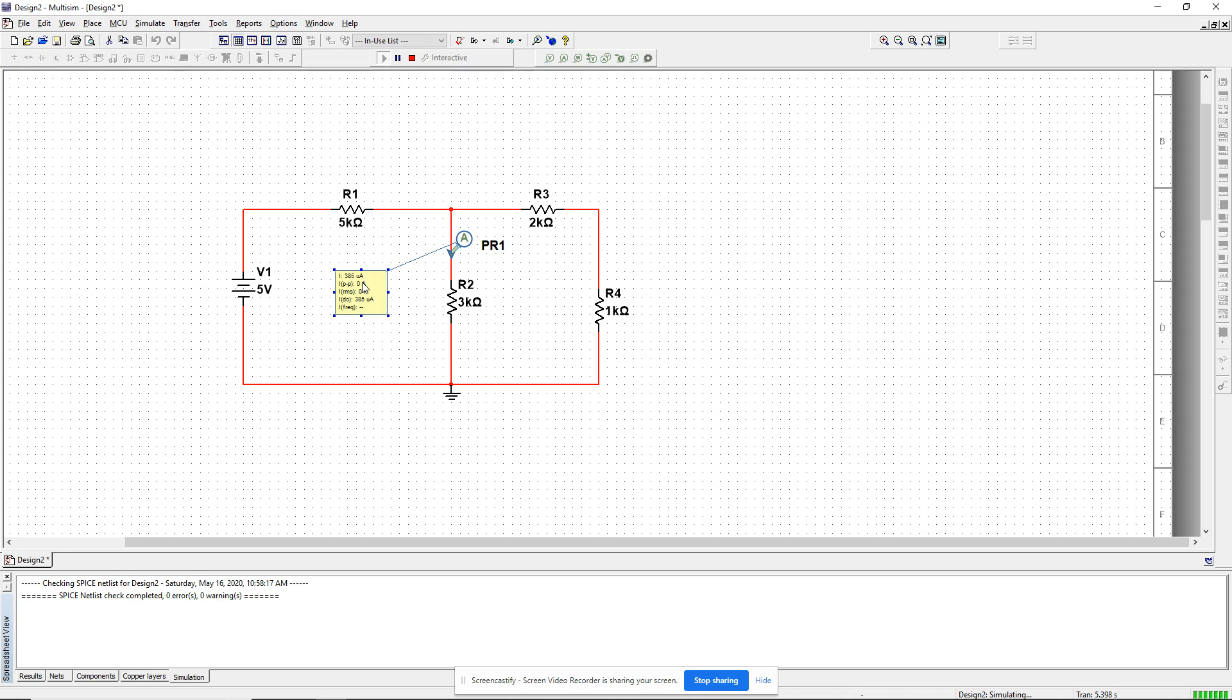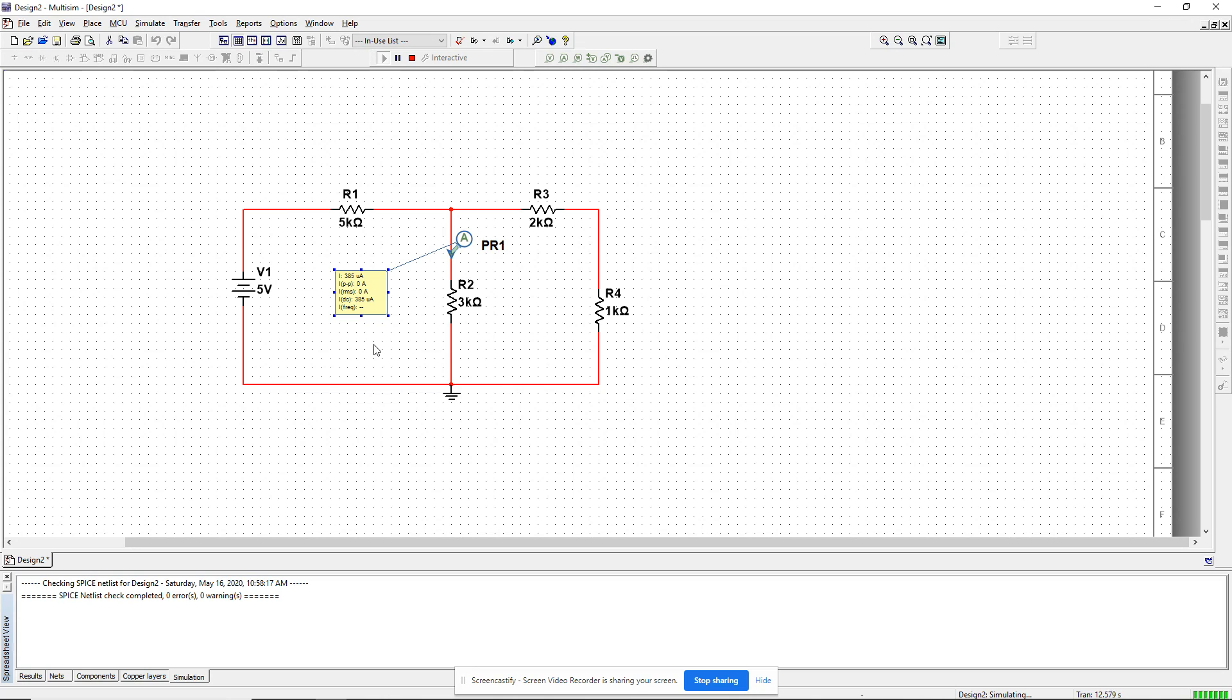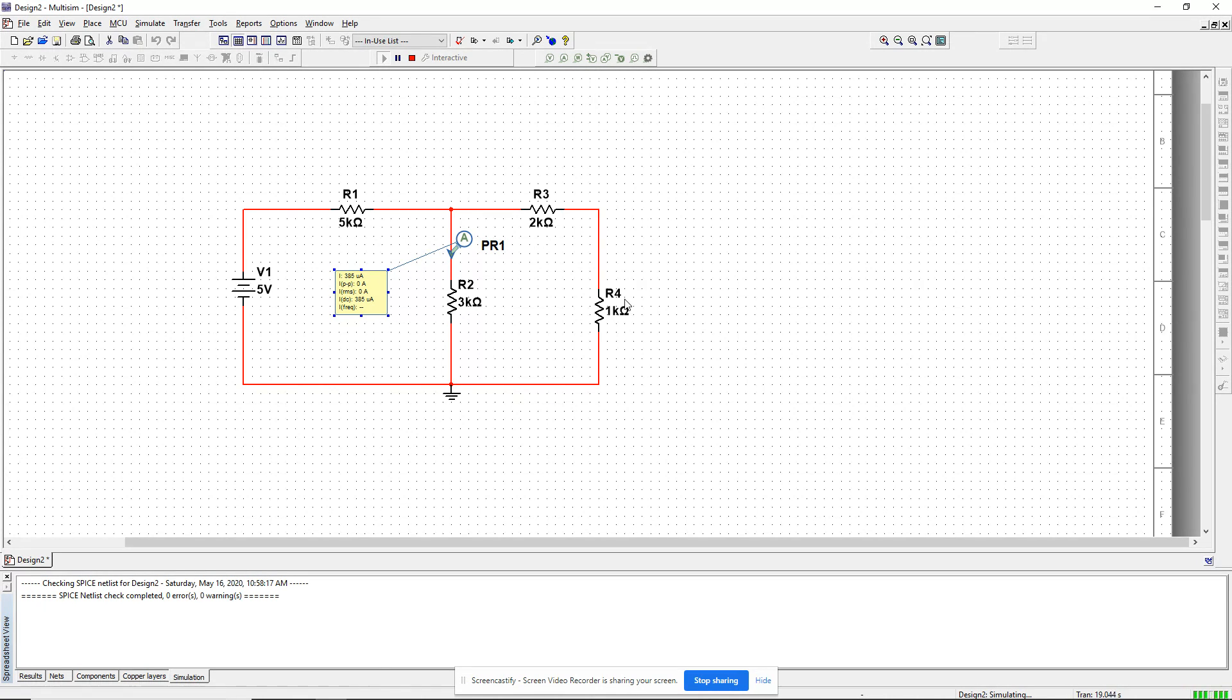As an engineer, you are asked to set the value of R4 such that the current through R2 is exactly 500 milliamps or 0.5 milliamps or 500 microamps. Right now, the current is 385 microamps and your task is to change R4 value so that the current through R2 is 500 microamps.